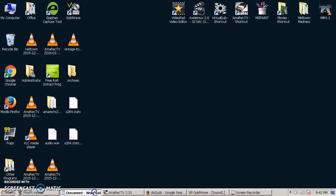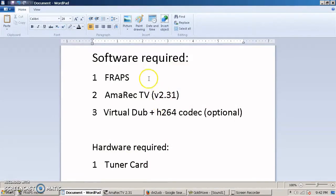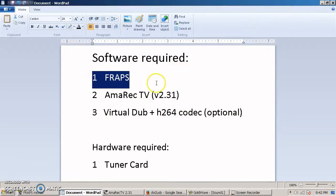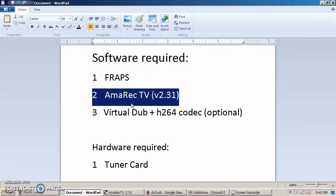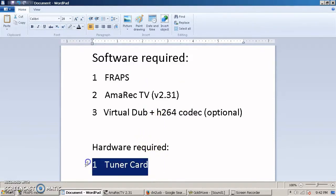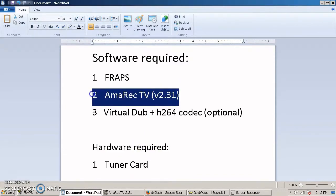There's actually only two pieces of software you need to do this, obviously FRAPS, and the piece of software that's going to interface with the extra piece of hardware that you need, which is some sort of an external capture device, is called Amorec TV. It's a free piece of software, and I'm going to put a link to that in the video description.